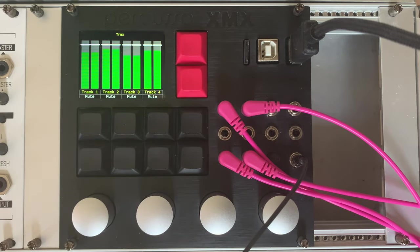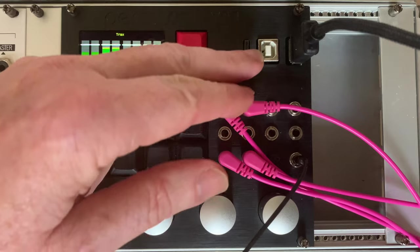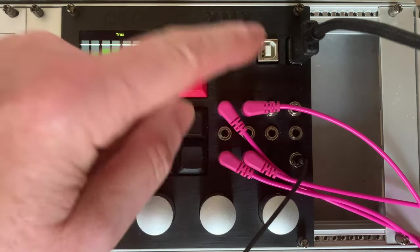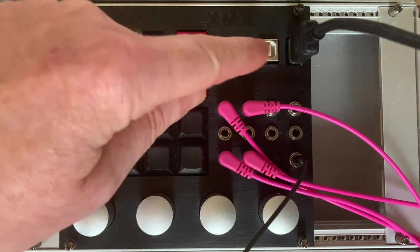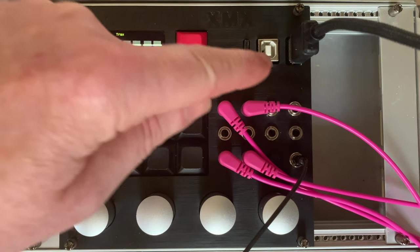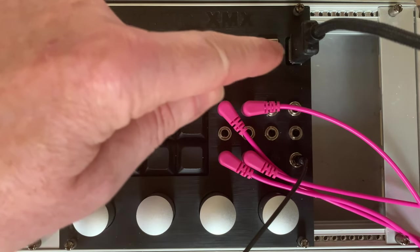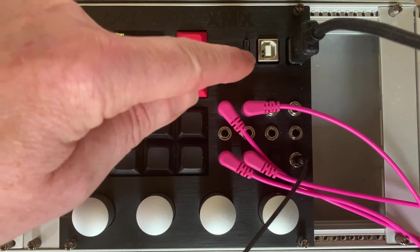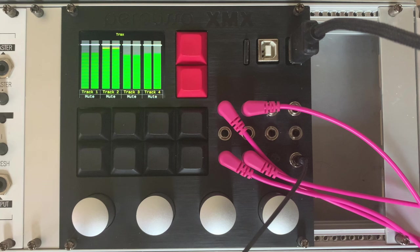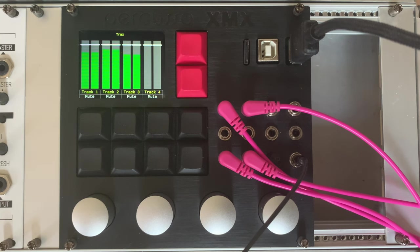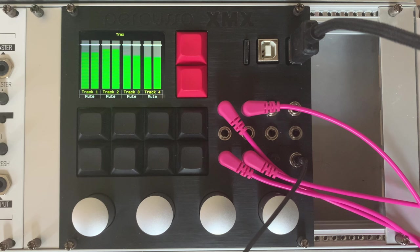Then we have a USB host and device. So the host can be used to host USB midi devices, class compliant ones, and also the device can be connected up to a computer and used as a USB audio interface. Very handy. Something I love on the SSP.